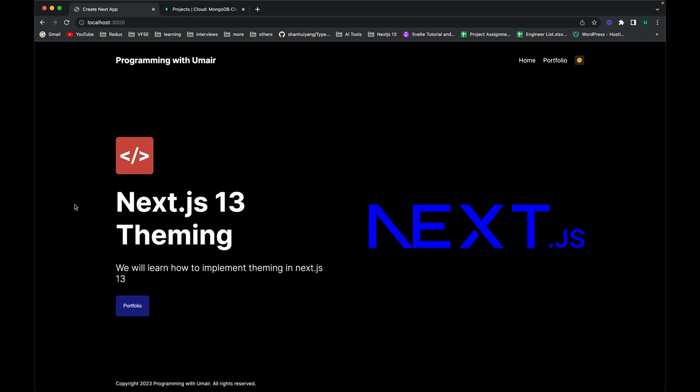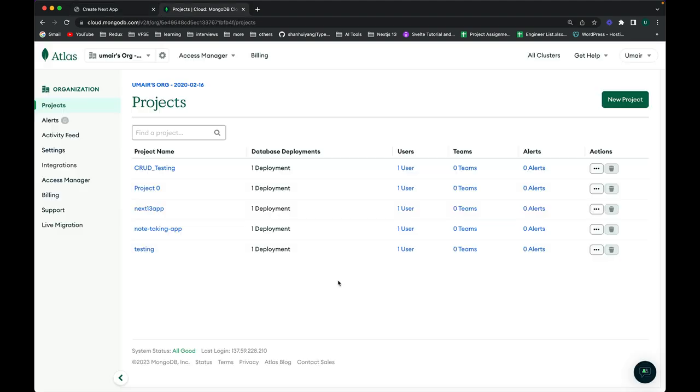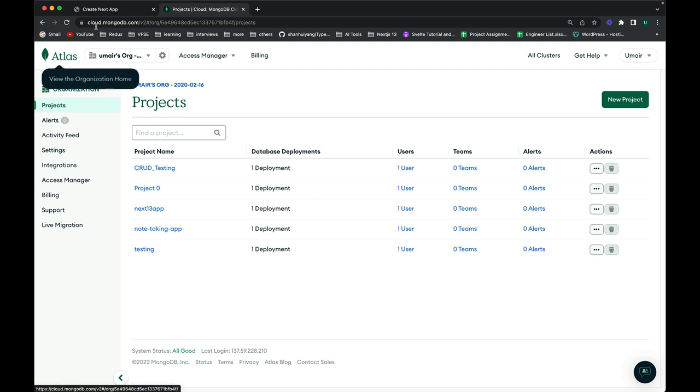Hi guys, welcome to this new video on Next.js 13. In this video, I will show you how we can connect our Next.js 13 app with MongoDB. First, I will explain how we can create a new project on MongoDB Atlas.